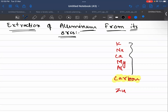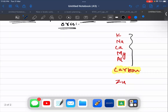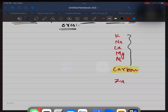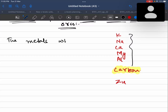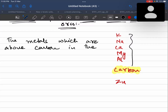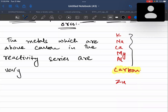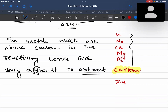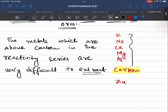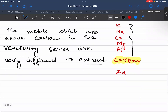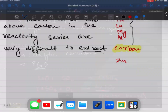But the metals which are more reactive than carbon — their extraction from their ores is very difficult. The metals which are above carbon in the reactivity series are very difficult to extract. For these metals, the method we use is electrolysis. So these metals can only be extracted from their ores by electrolysis.